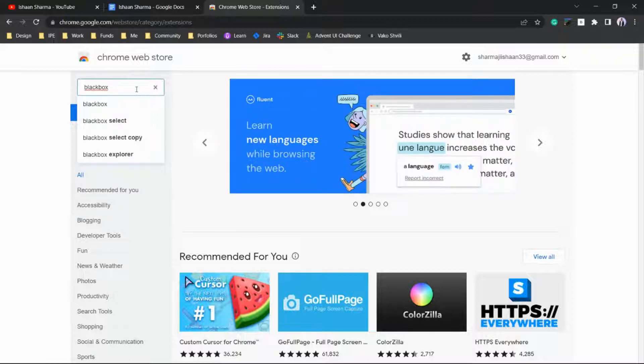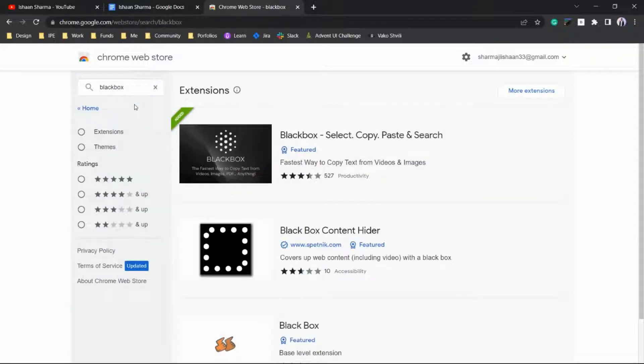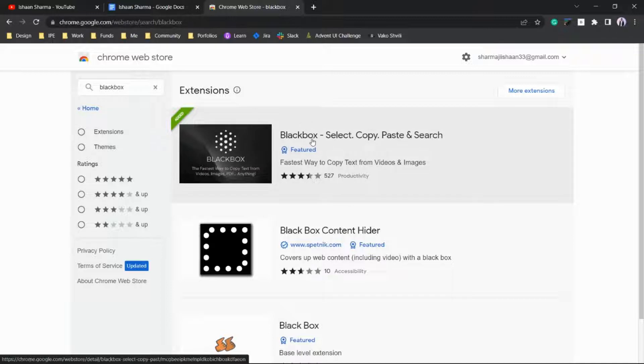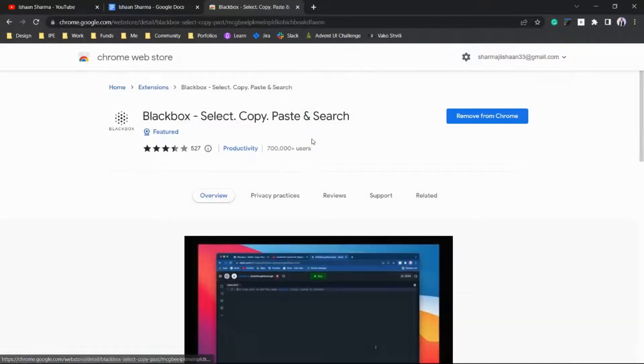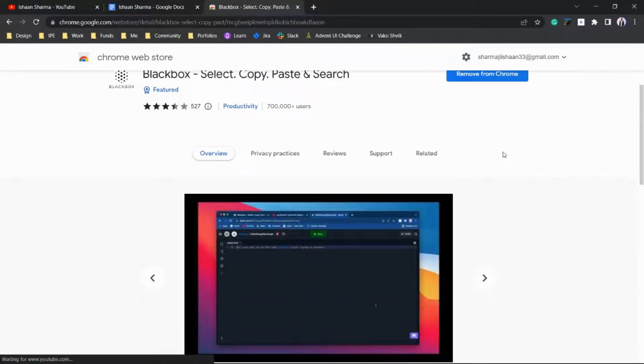Select this and go to Black Box - Select, Copy, Paste and Search extension. Just add this extension to your Chrome.